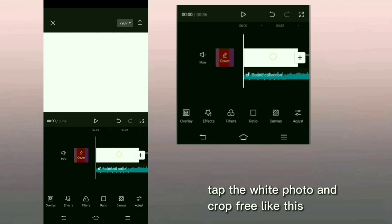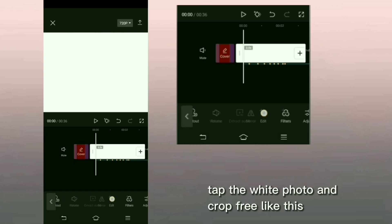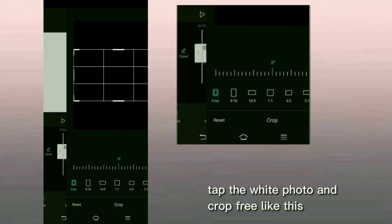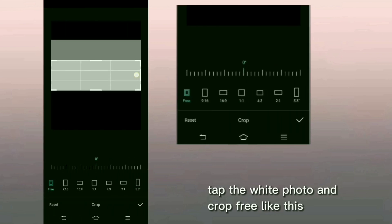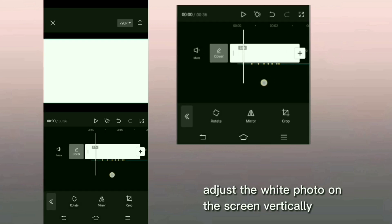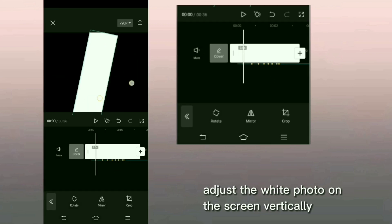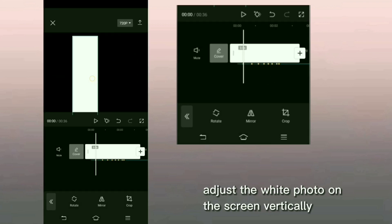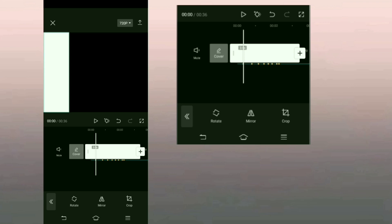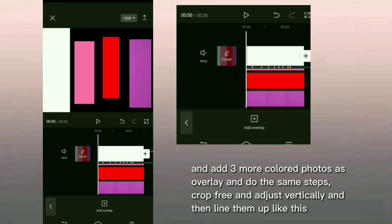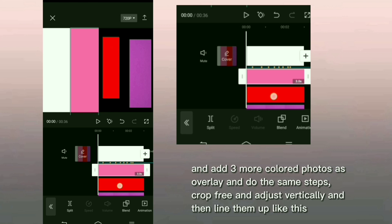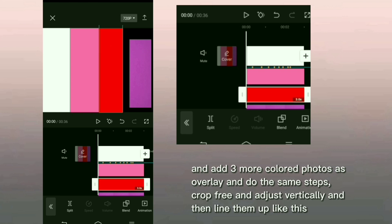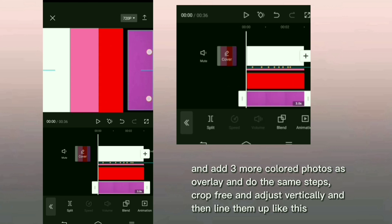Tap the white photo and crop free like this. Adjust the white photo on the screen vertically. And add 3 more colored photos as overlay and do the same steps, crop free and adjust vertically and then line them up like this.